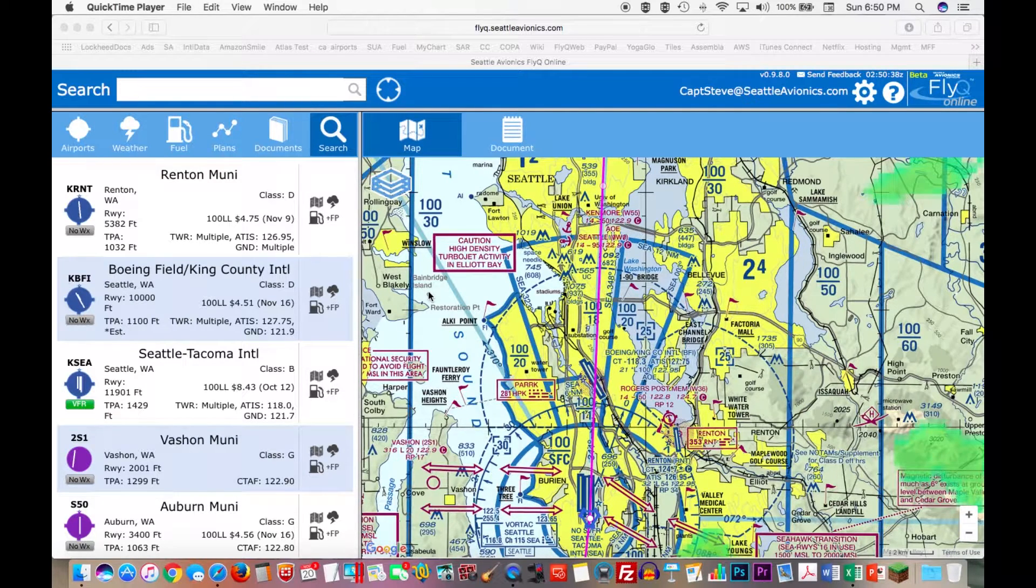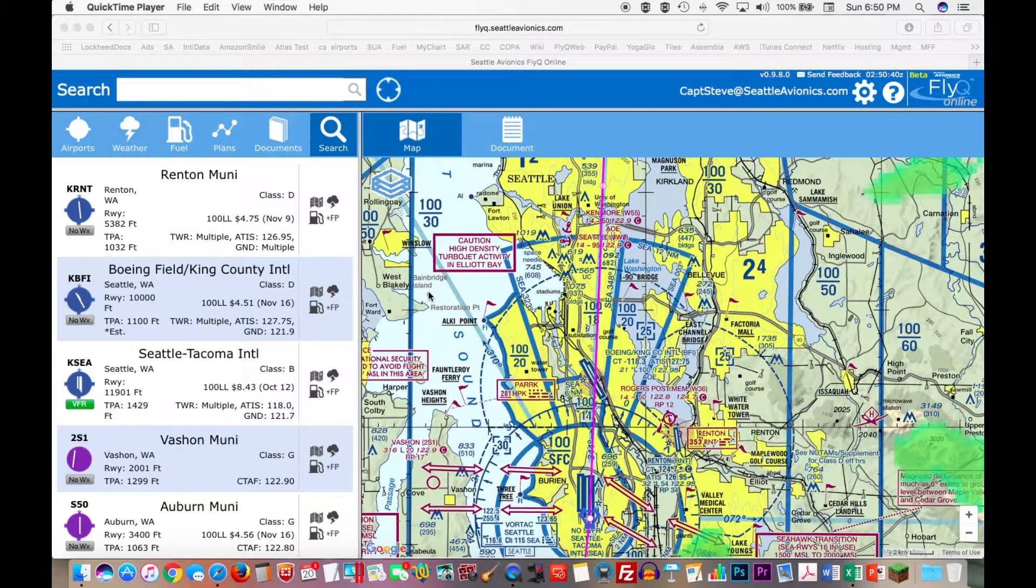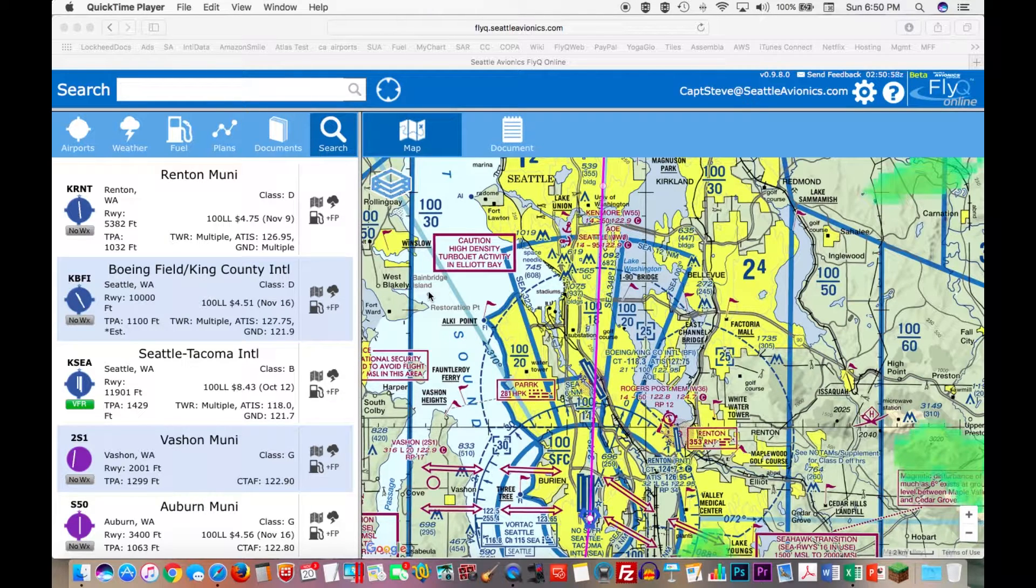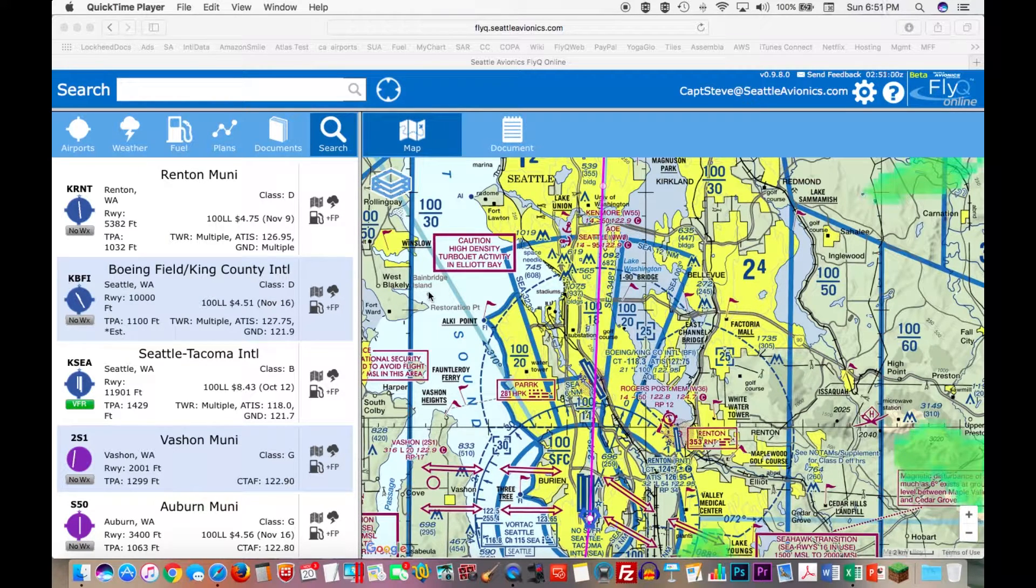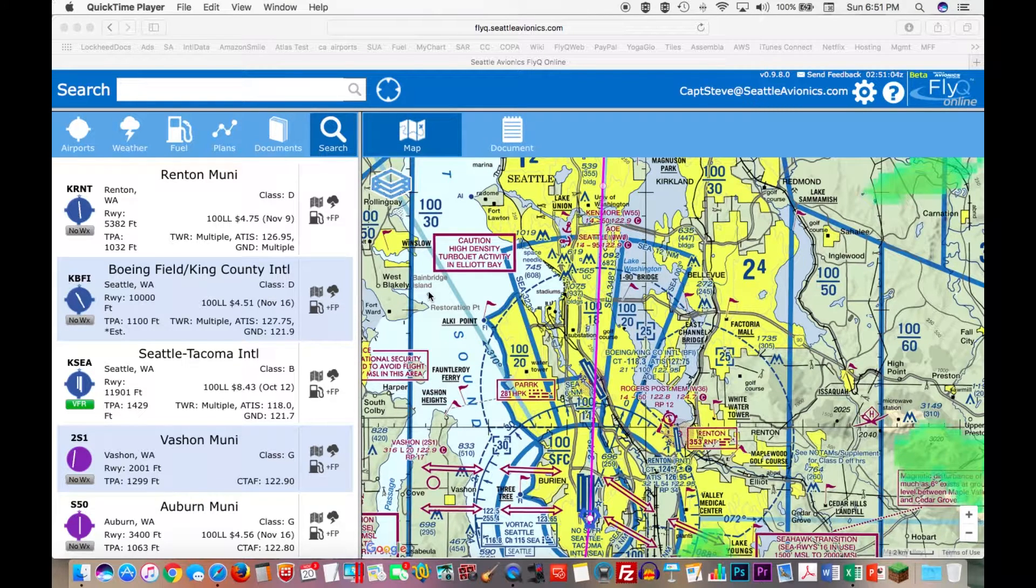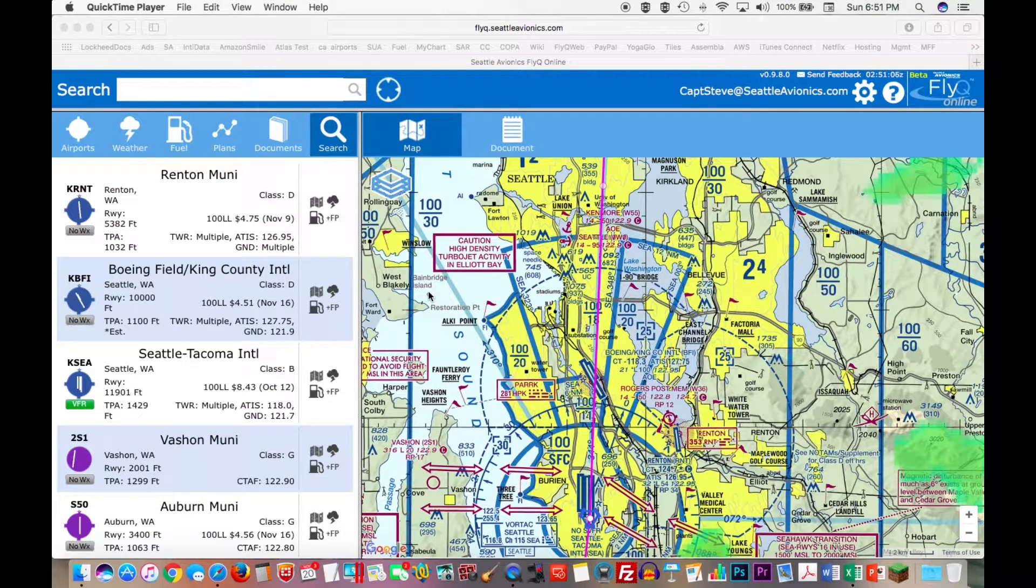Remember that this works on your PC or as I'm doing it right now on a Mac. The whole point behind FlyQ Online is that you can use your large screen, your keyboard, and your mouse on your home PC to do your flight planning, your pre-flight issues, check the weather, and so on.